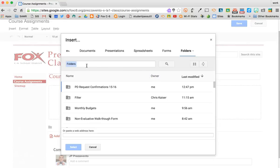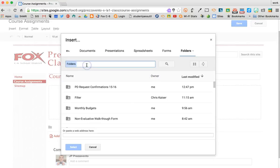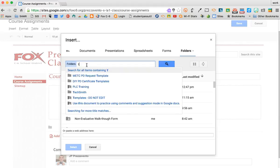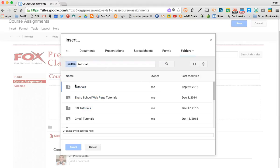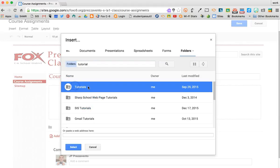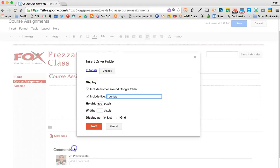Now I need to search for the folder that I want to insert on this page. So here's the folder I'm going to insert. I highlight it and click Select.